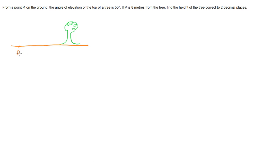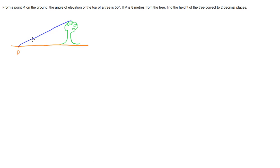Now we've got the angle of elevation of the top of the tree from point P is 50 degrees. So if we draw a line from point P up to the top of the tree, the angle of elevation, the angle looking up, is 50 degrees.